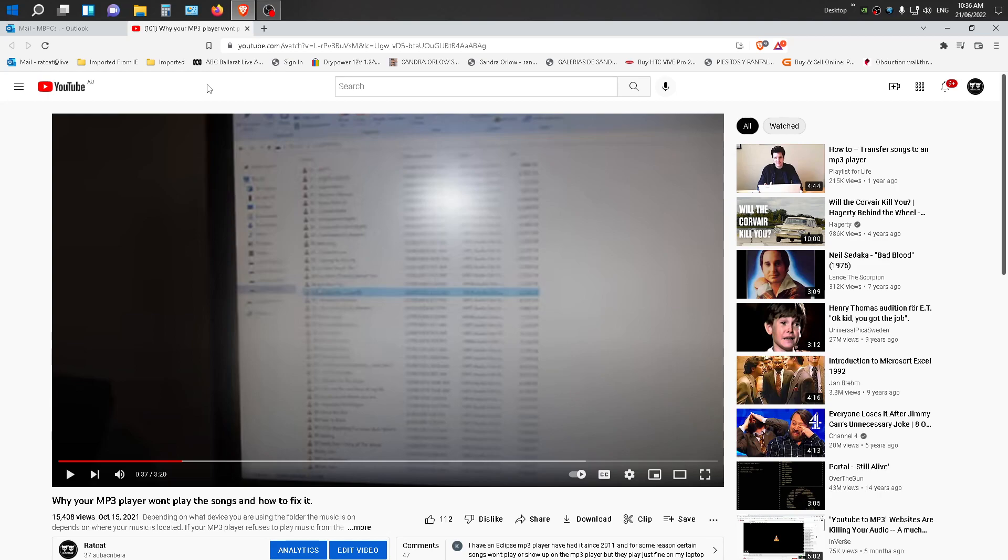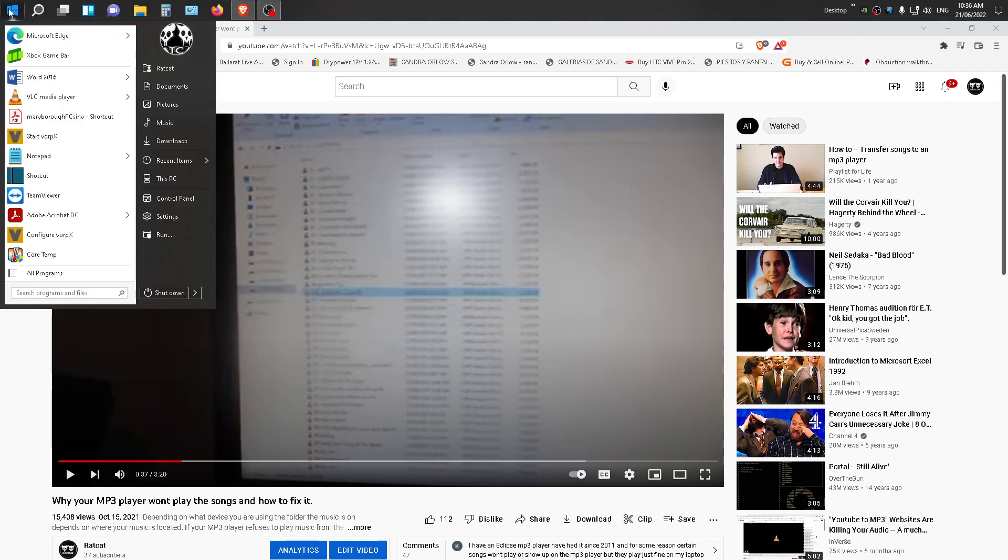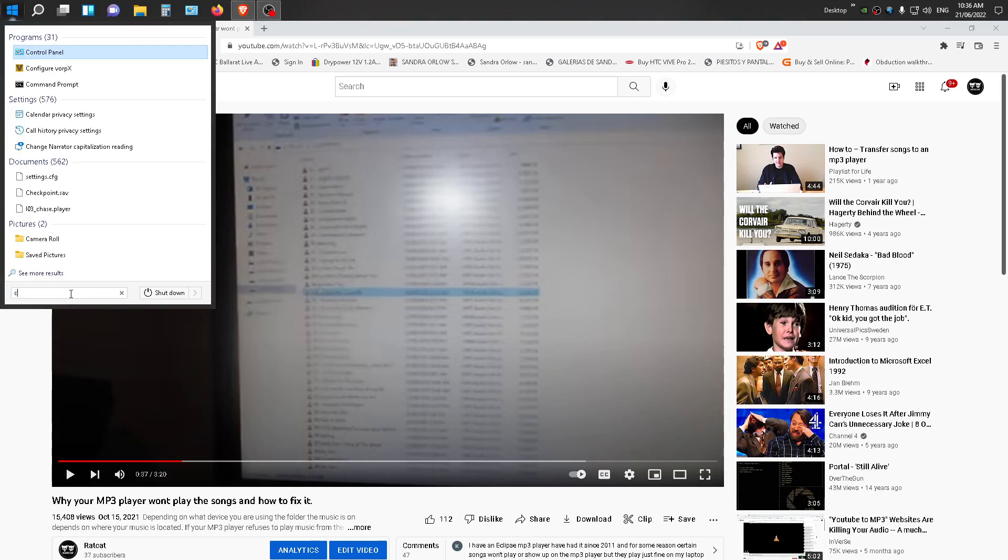So what you want to do is go to, depending on the computer you've got, you can click on Search, just type in Control Panel, and go to Control Panel.